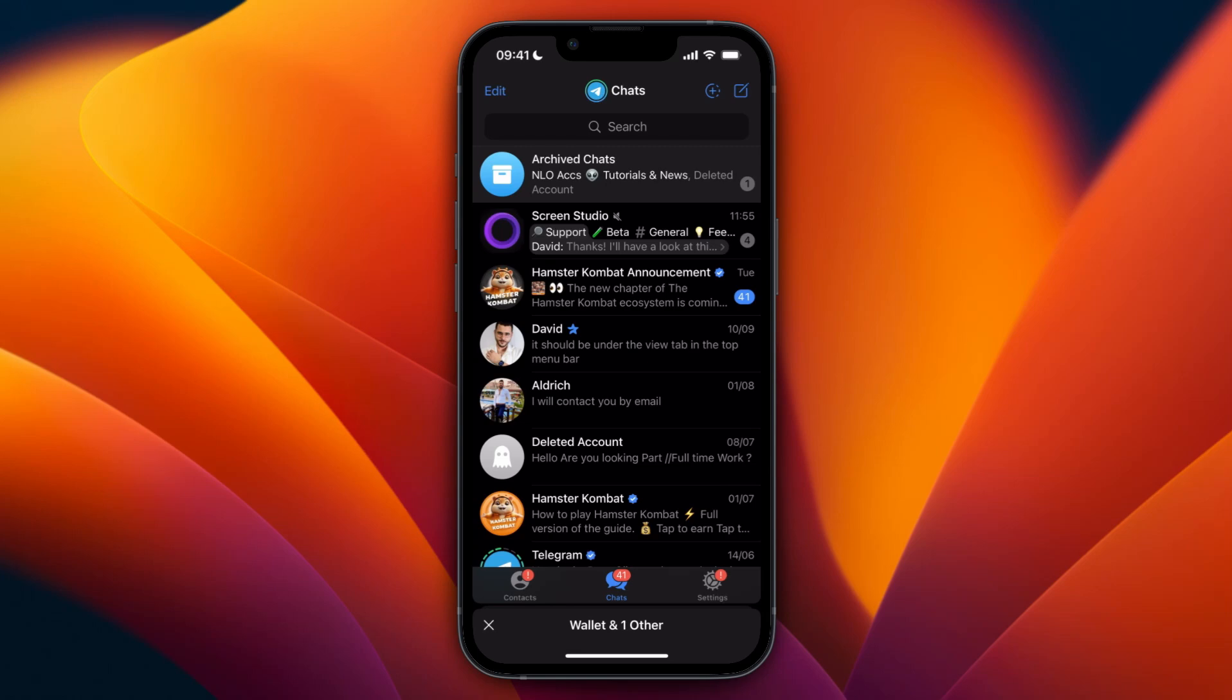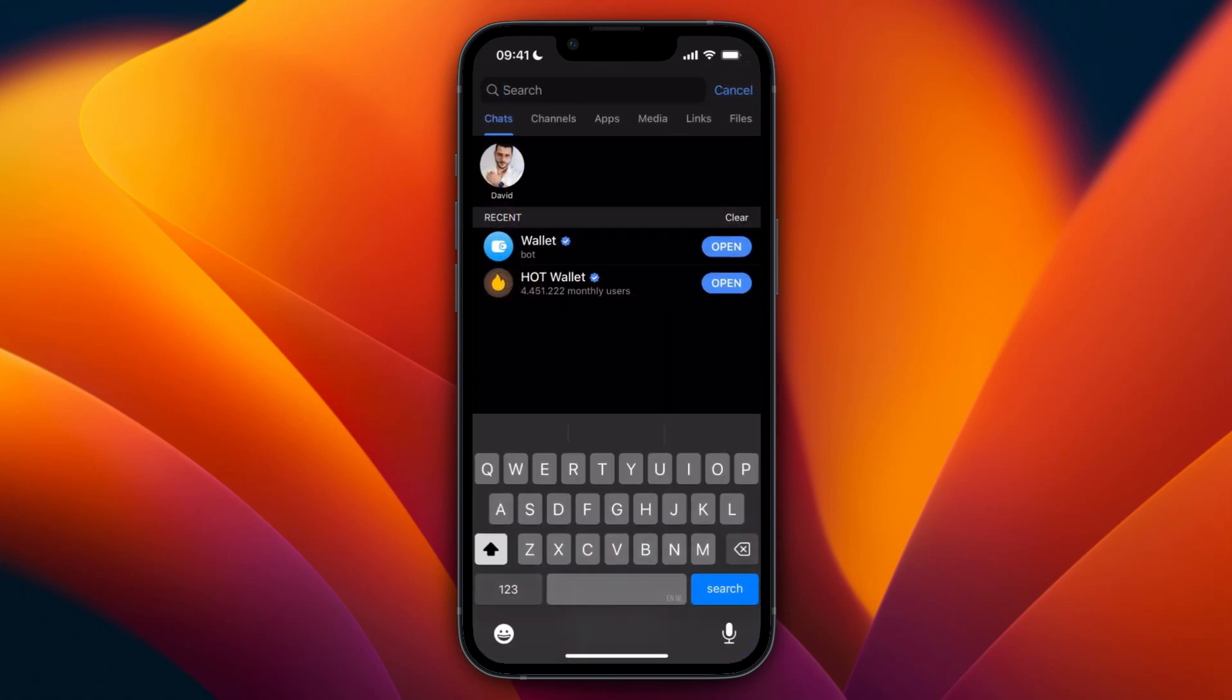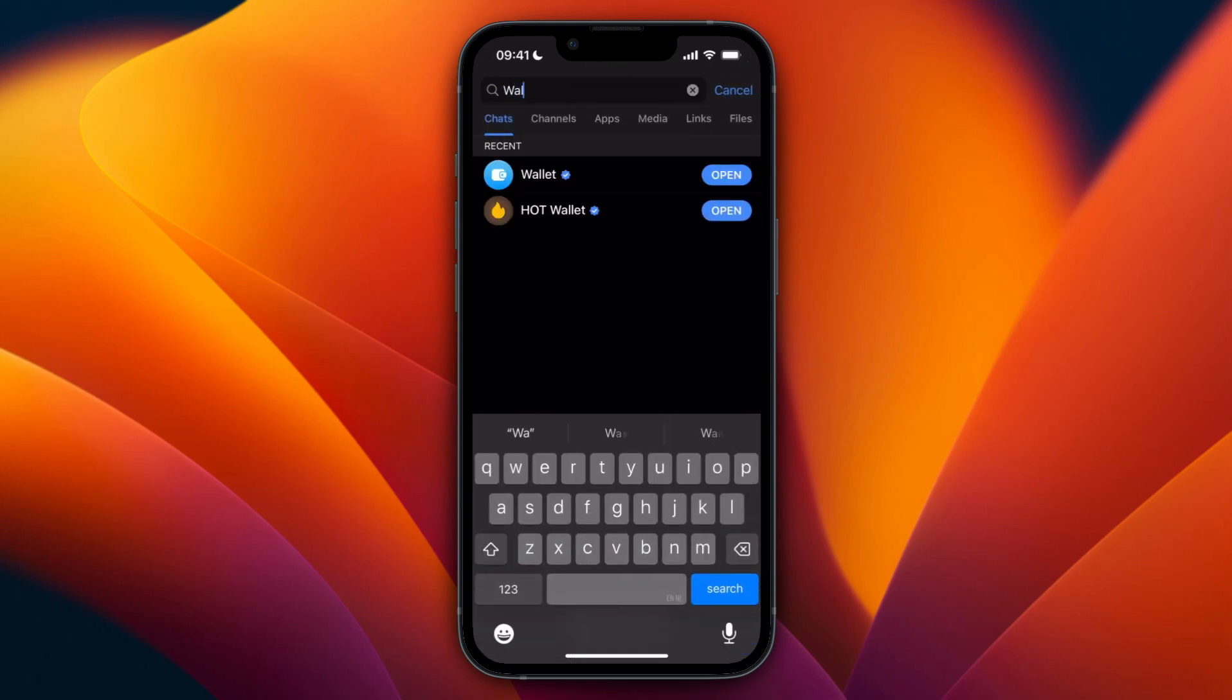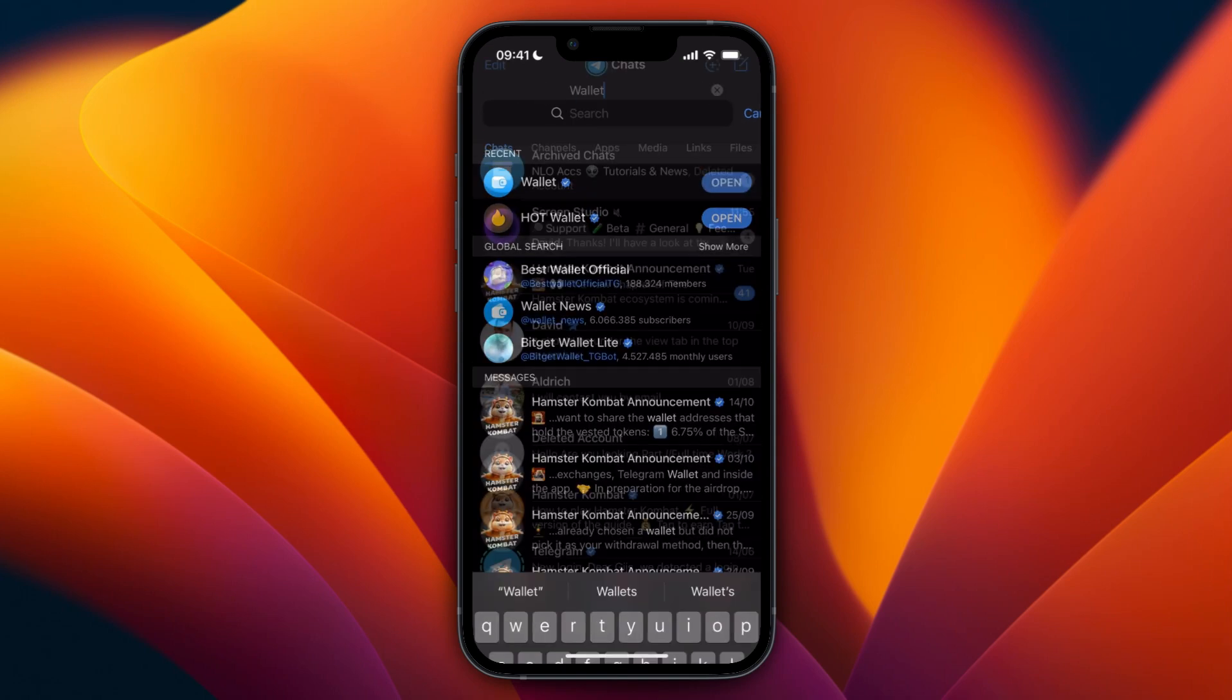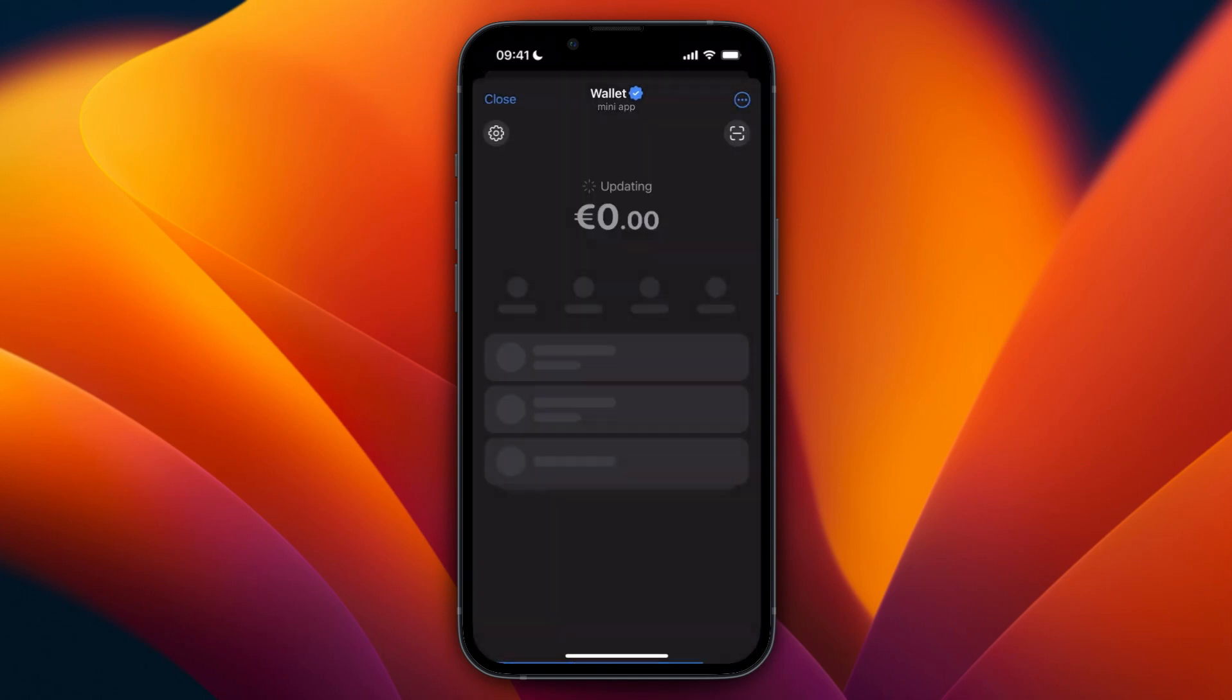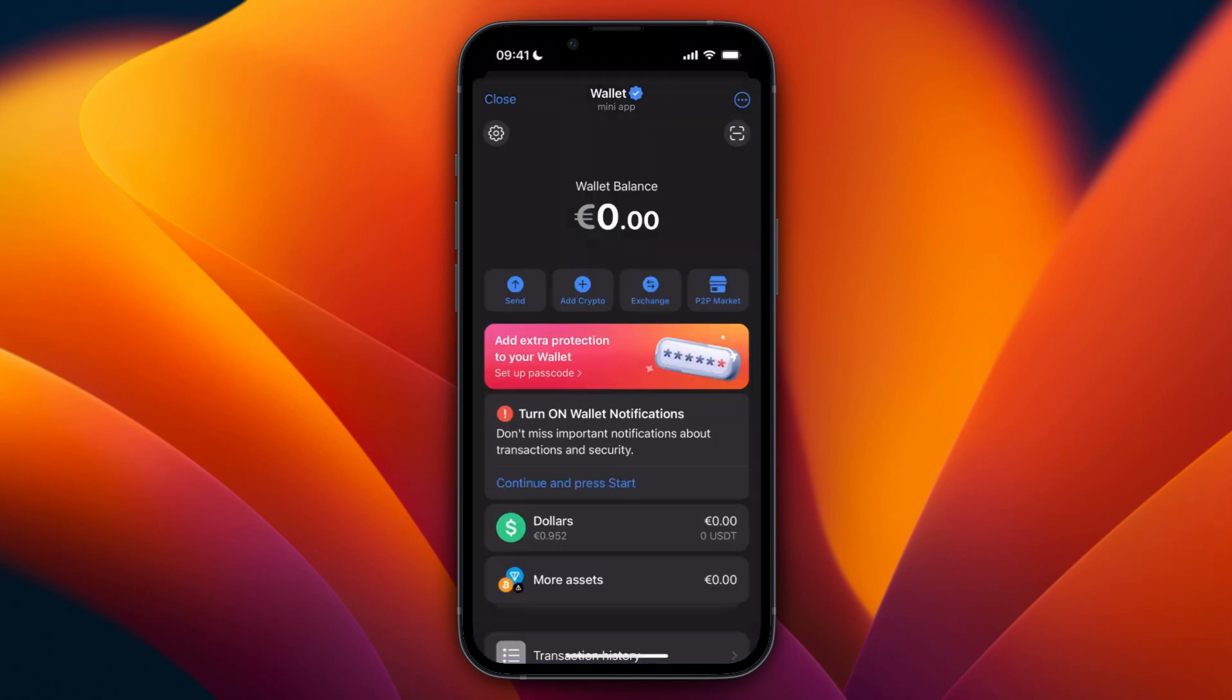In this video I will show you how you can withdraw money from Telegram wallet to your bank account. To do this, first open up the Telegram app and in the search bar at the top search for wallet, click on wallet and click open.